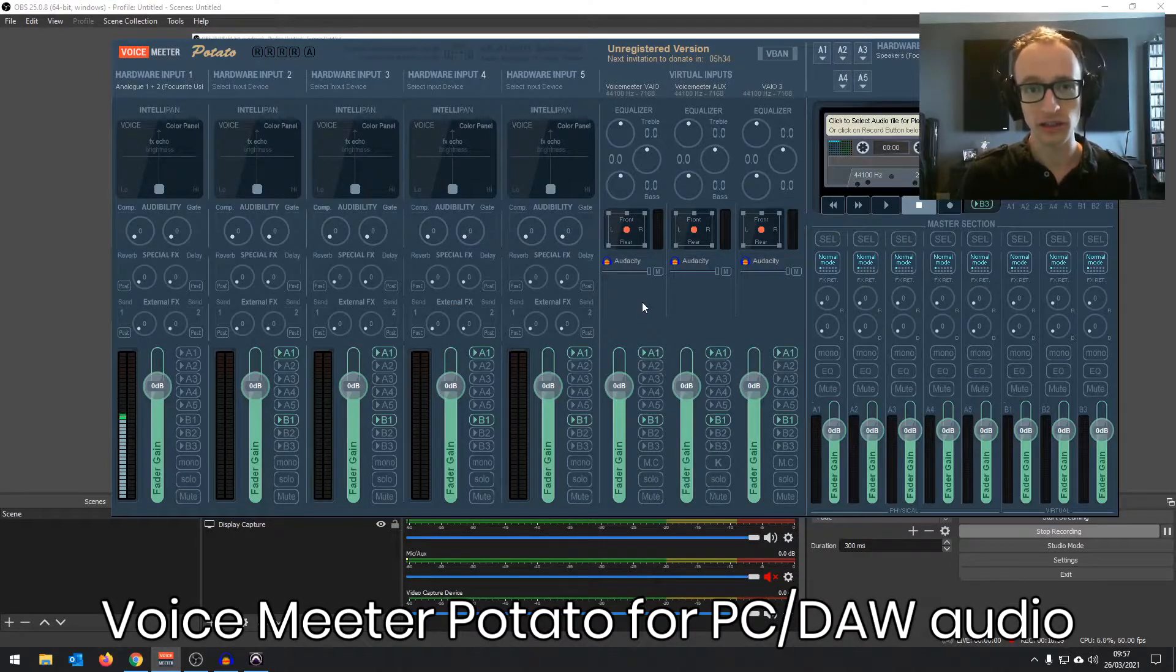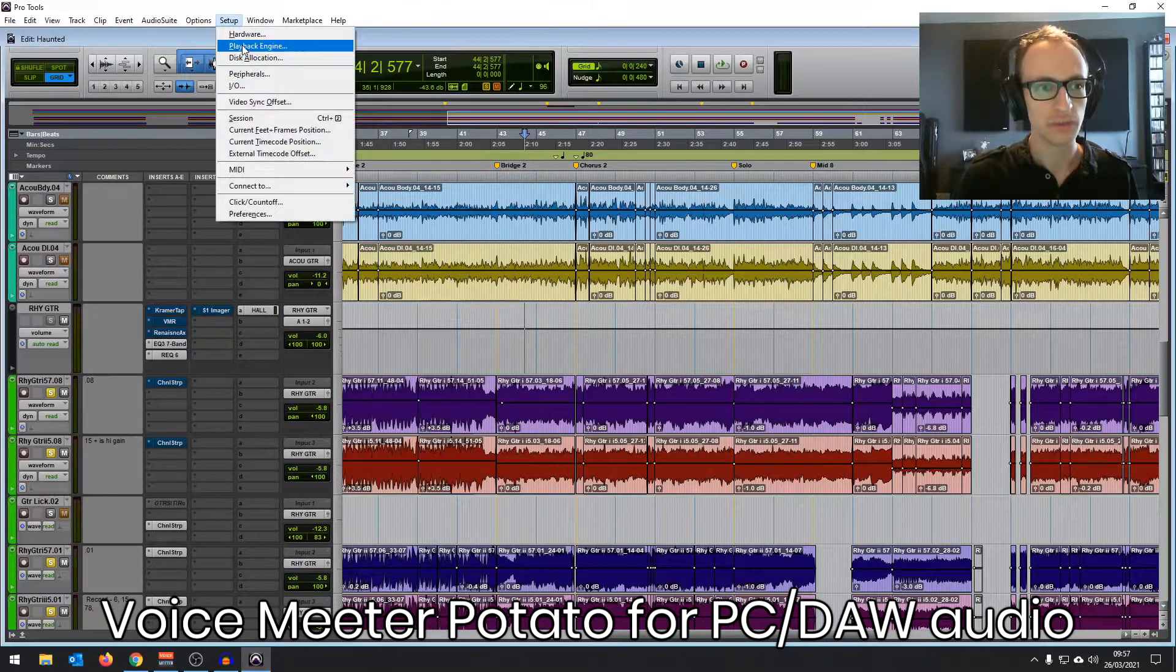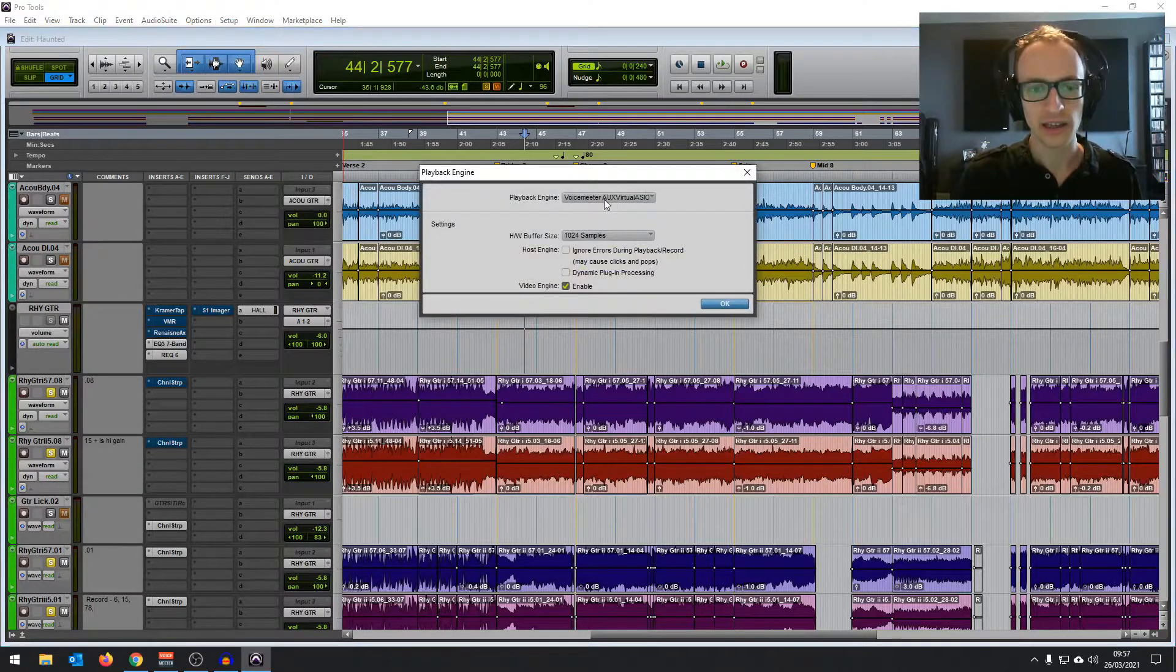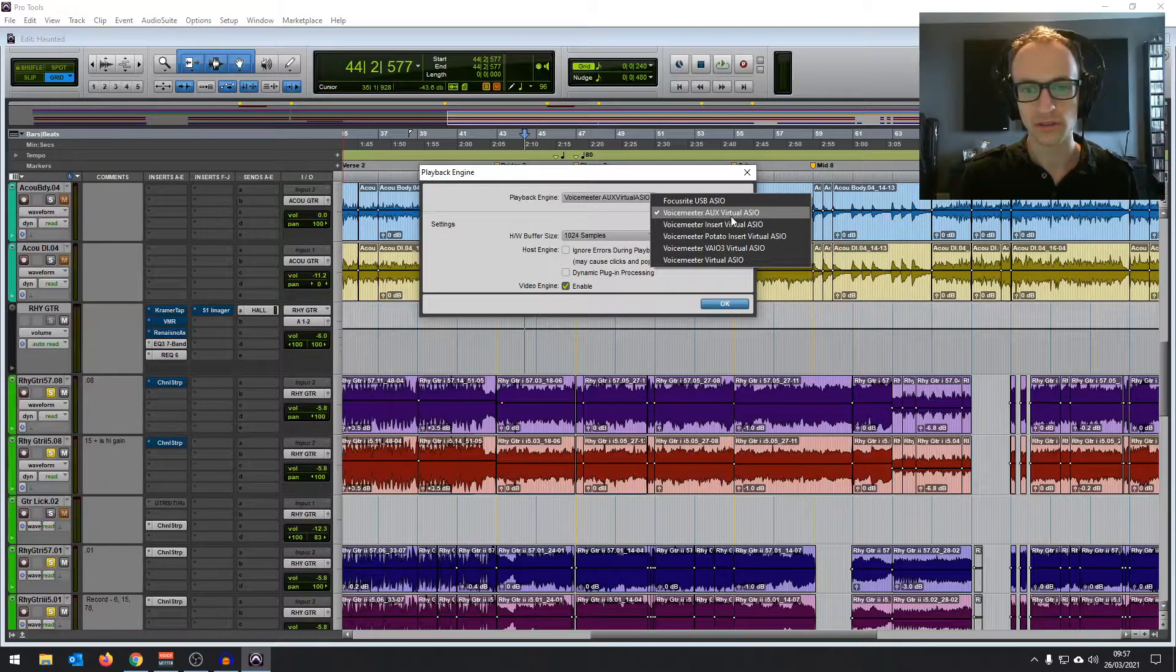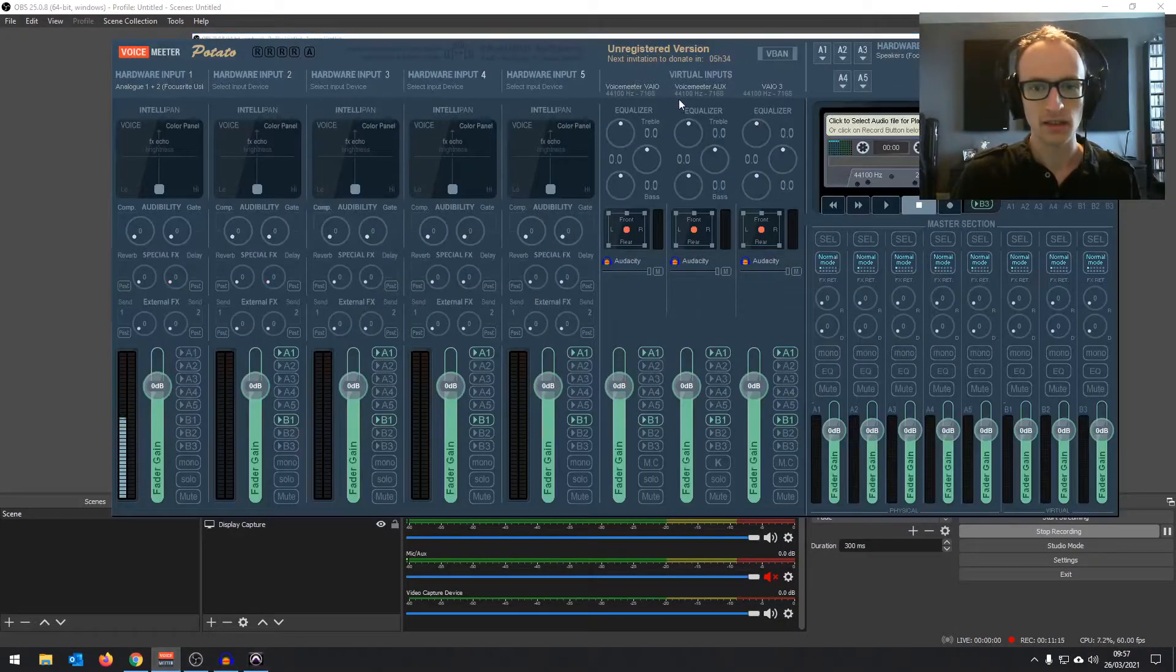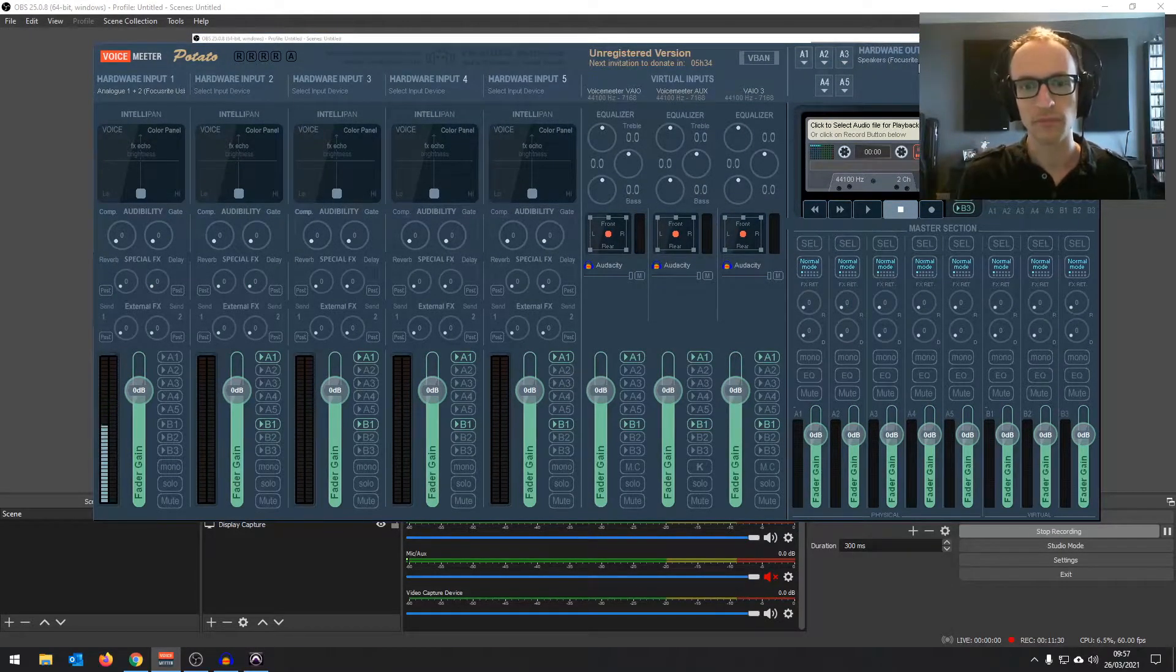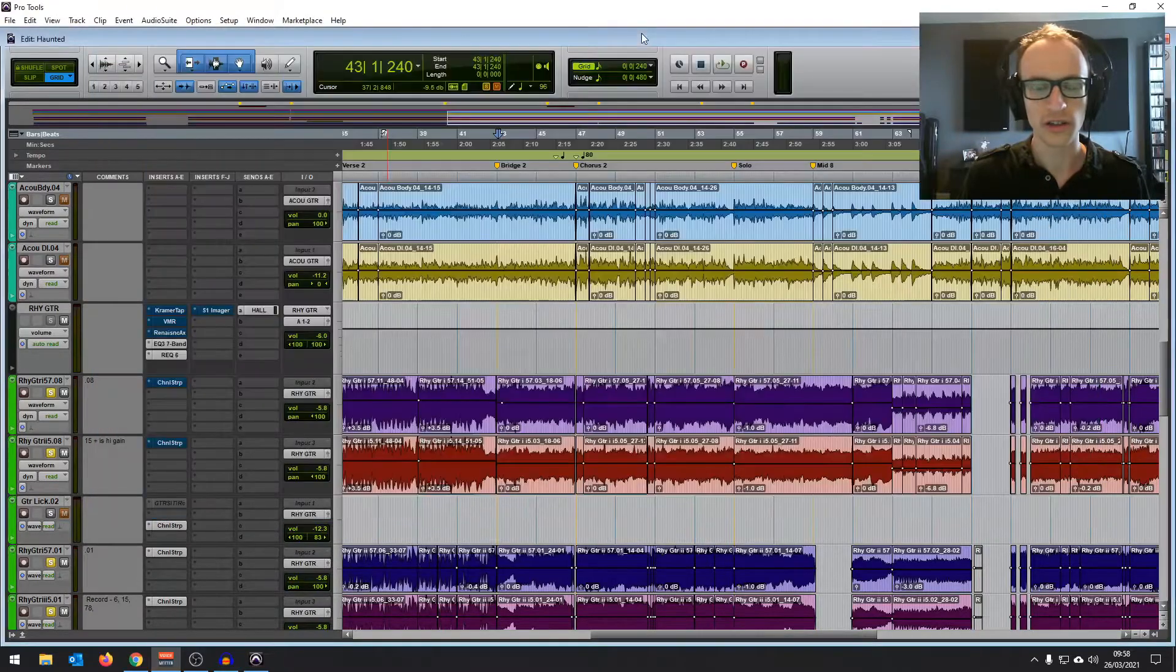And what installing this is going to do is if you go into your DAW now, so if I look in Pro Tools and go to your playback devices, wherever that's located, you'll find Voice Meter as a virtual ASIO playback engine. So when you select Voice Meter, I use this one, AUX virtual ASIO, that is going into this virtual input, which is then being routed out of your hardware so you can still listen back. If it sounds a bit confusing, don't worry too much. As long as you've got it set up right, it should work.